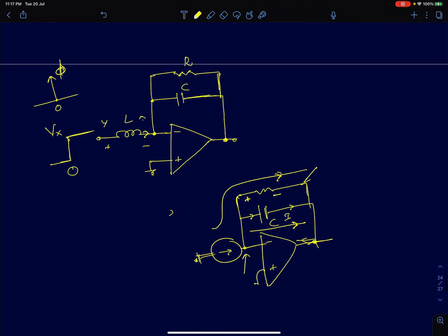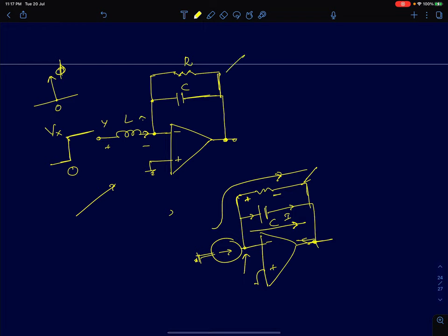Hi everyone, since some of you asked for some simple first-order op-amp RC circuits, in this lecture I will try to solve some very simple first-order op-amp RC circuits intuitively. We'll start with the circuit — it's a negative inverting amplifier with an RC circuit in the feedback and an inductor at the input port. First we'll try to find the impulse response, and then we'll try to find the step response of the system.